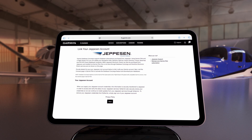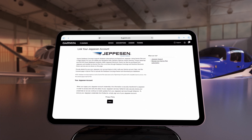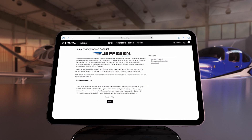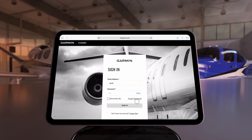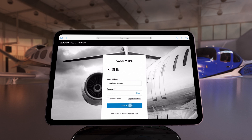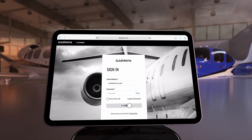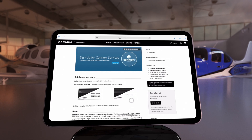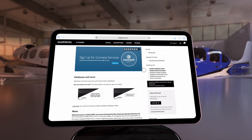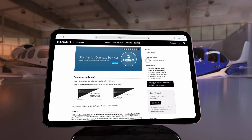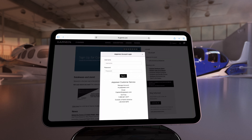For those flyers who prefer Jeppesen charts, you can integrate those too by linking your FlyGarmin account with Jeppesen. Sign in to your FlyGarmin account online and along the right side under Jeppesen Account, select Link Account to FlyGarmin and follow the prompts.